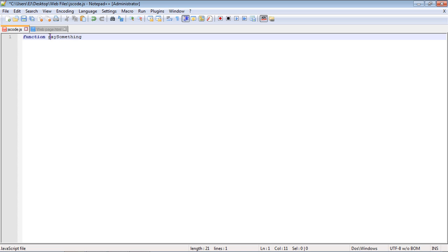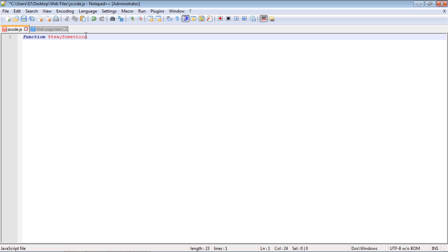I should point out that the naming convention for functions is very similar to variables. You can pretty much use any naming convention you want, but you cannot put numbers in front of the function. So if we put an 88 in front of this, it will not work. You can see the IntelliSense turns our name to red. That will not work. That's really the main caveat about naming functions.